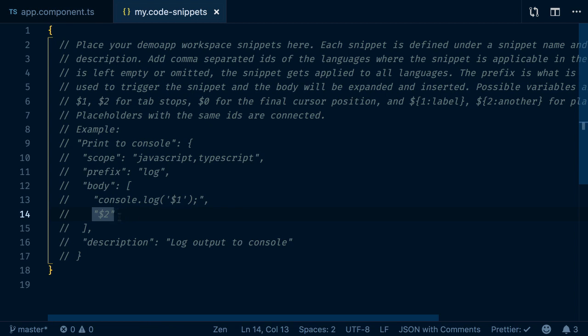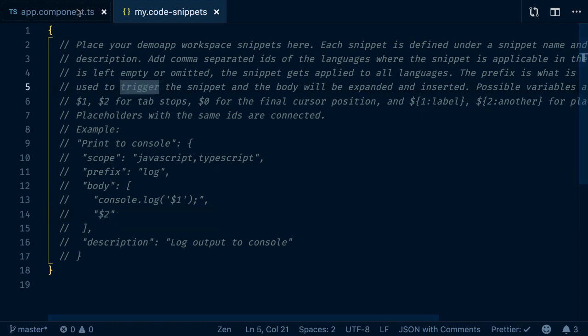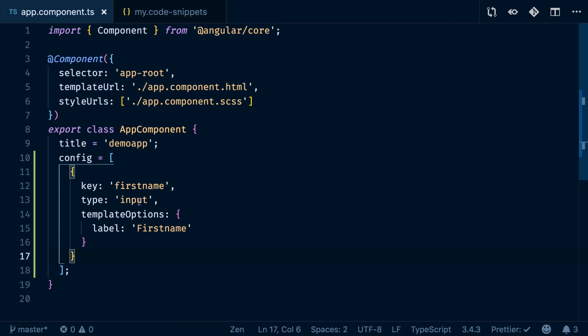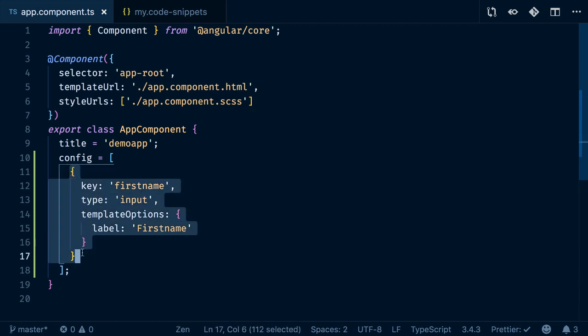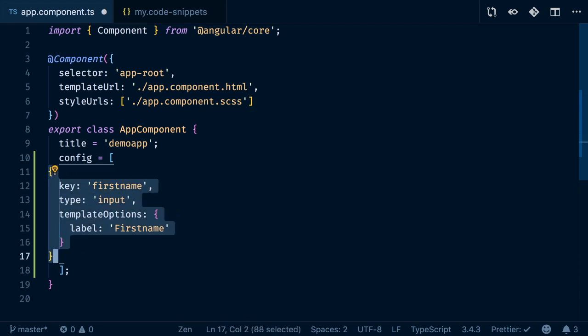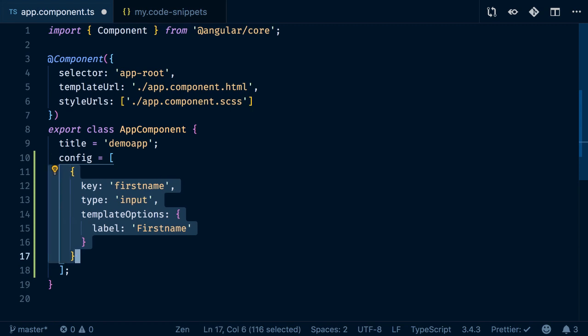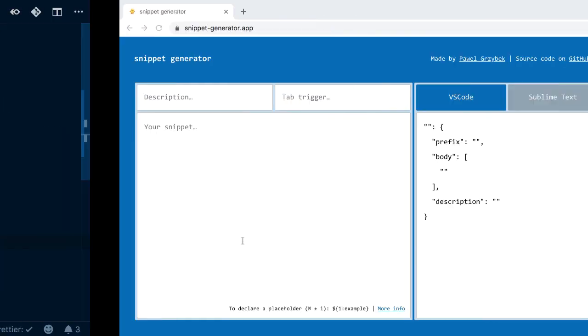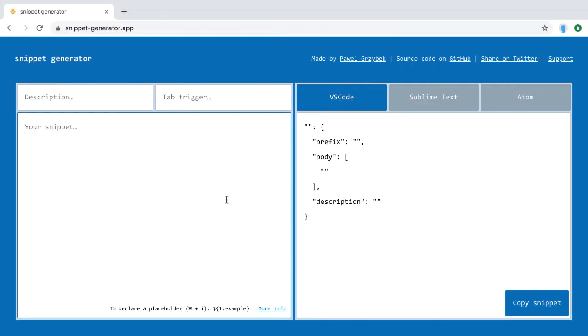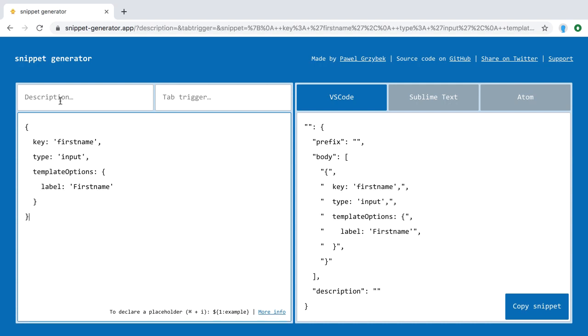Entering this JSON string, especially for multi-line snippets, is cumbersome. So we'll use an online service to help. Let's go back to our app component and take this specific configuration. I'm removing the space in front and copying it. Then let's go to snippetgenerator.app and paste the snippet in.